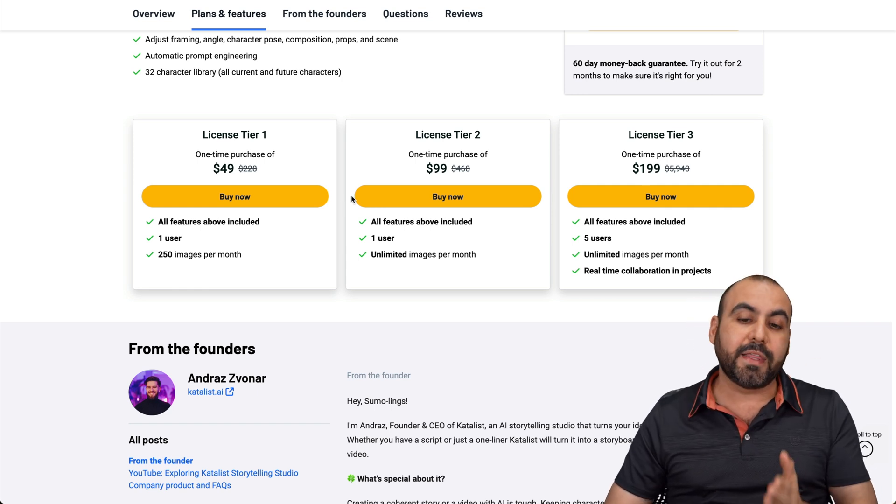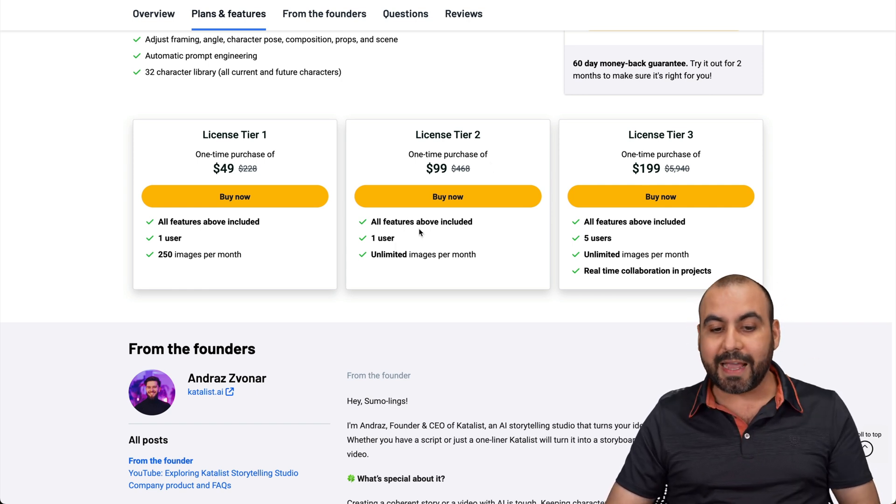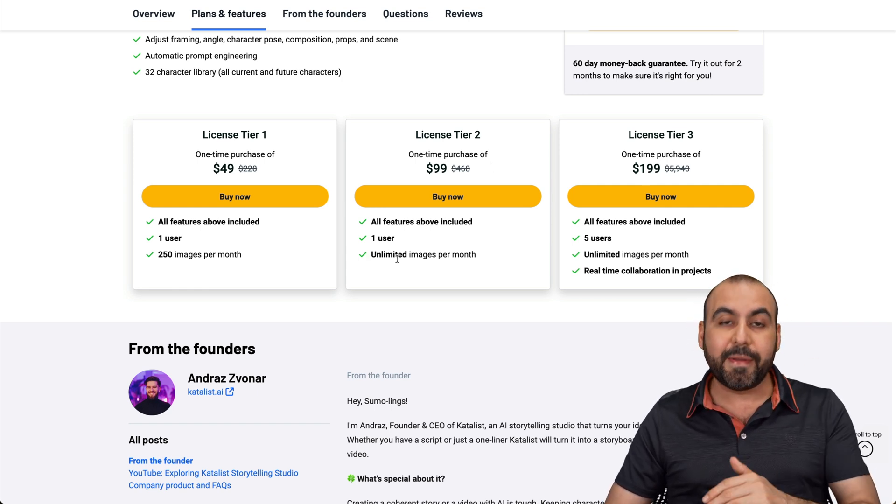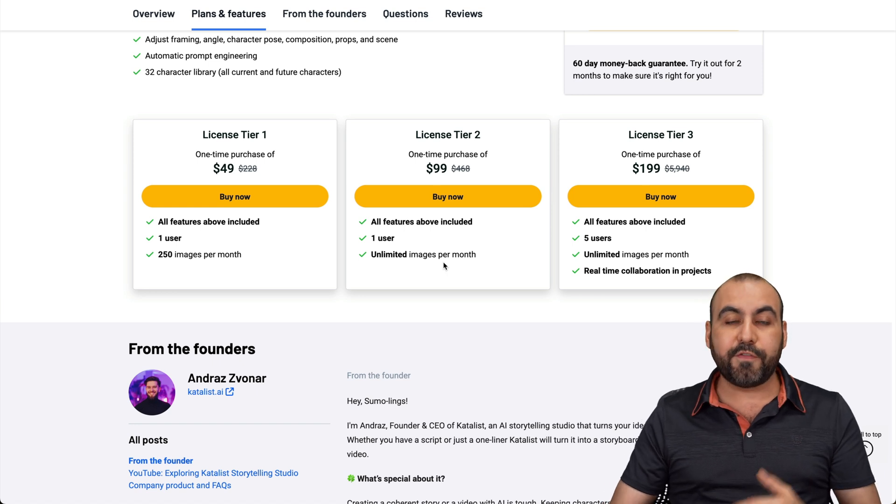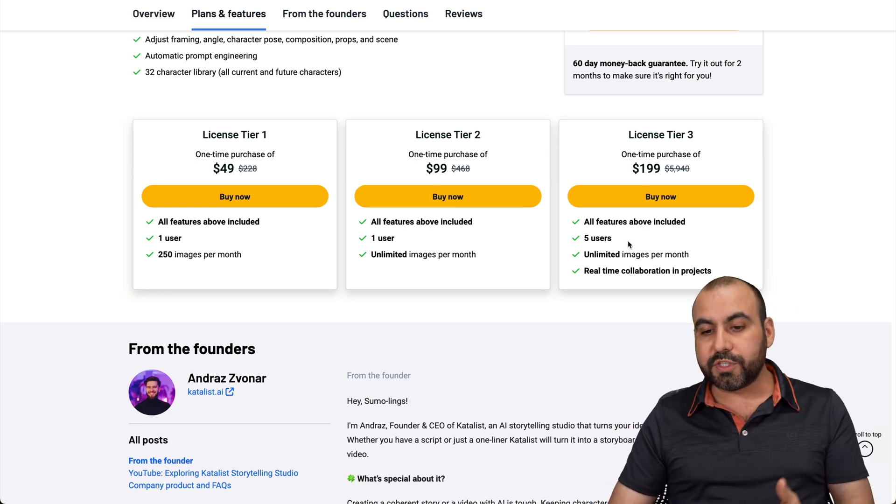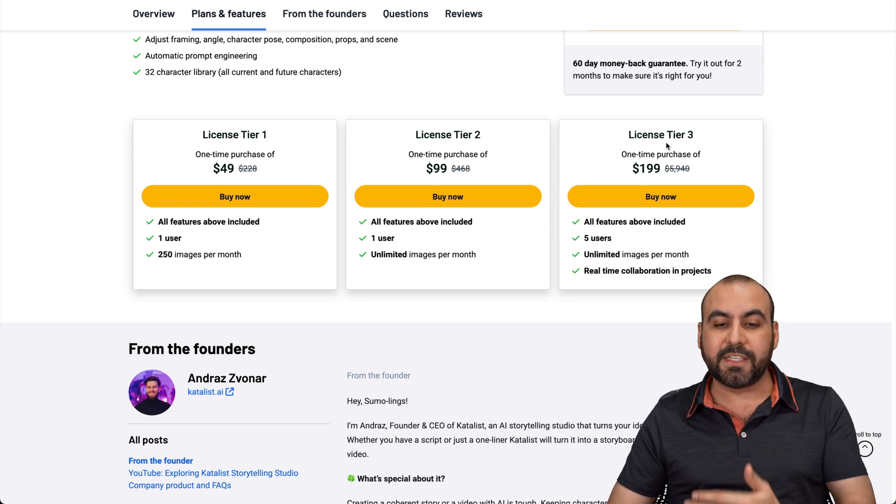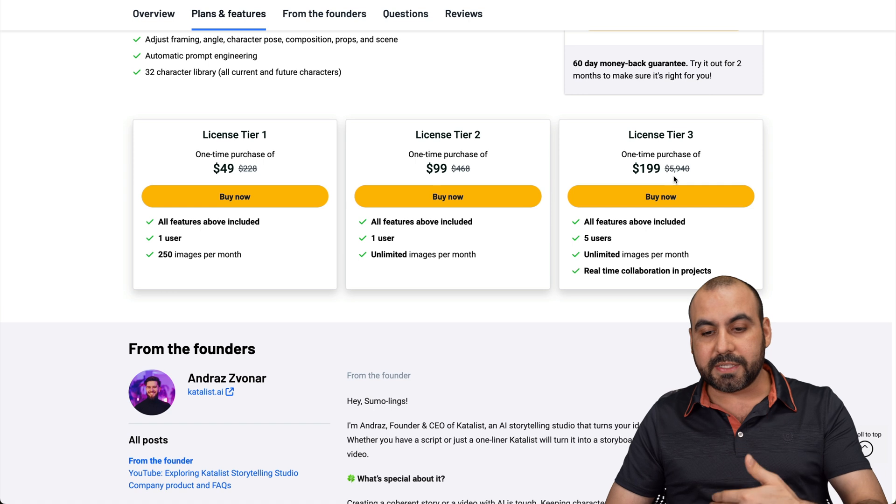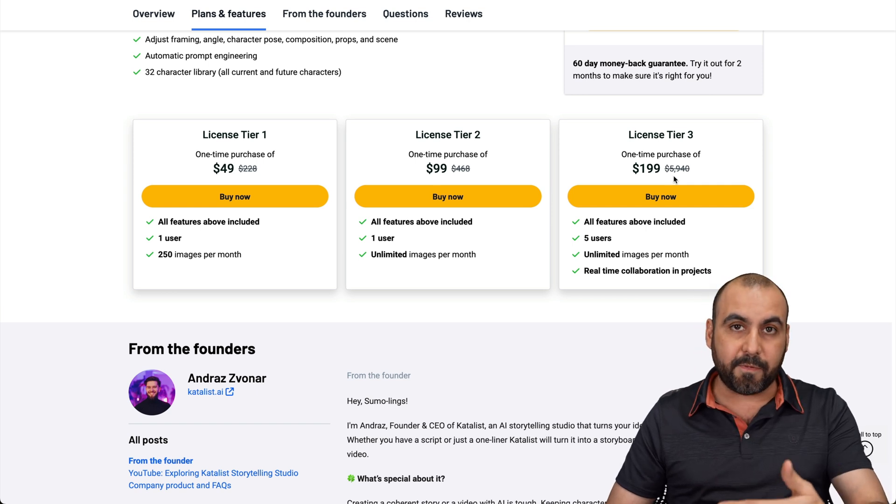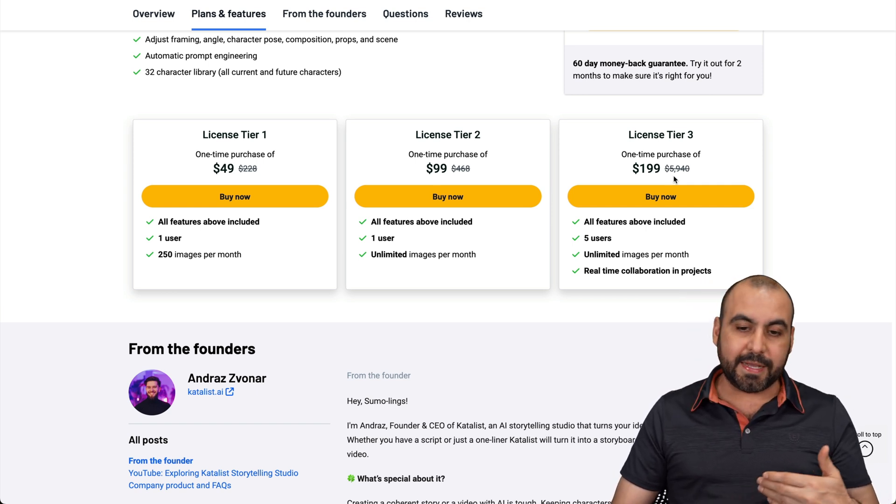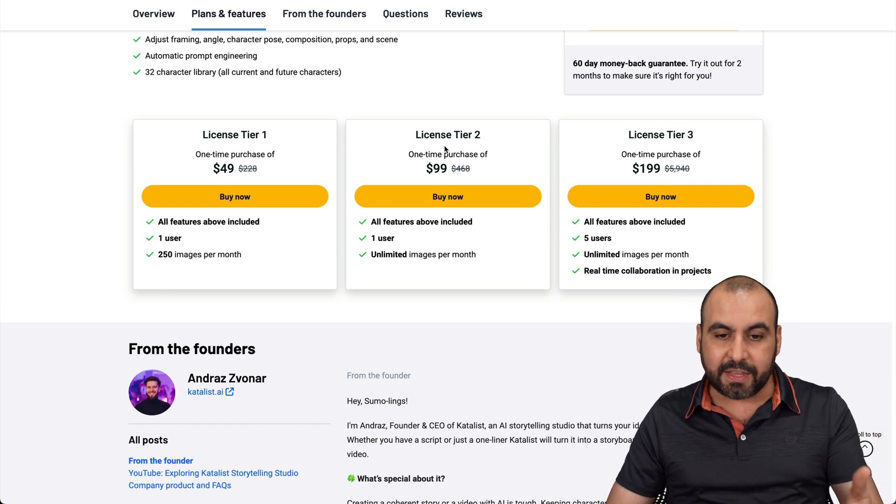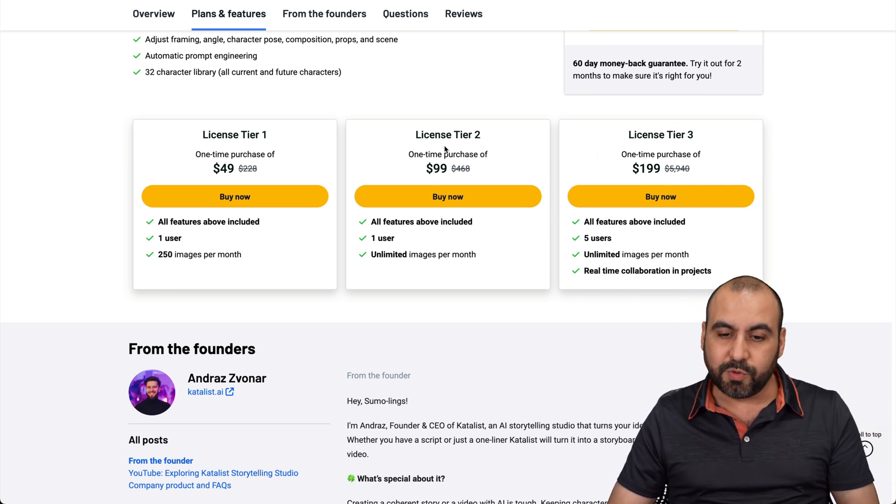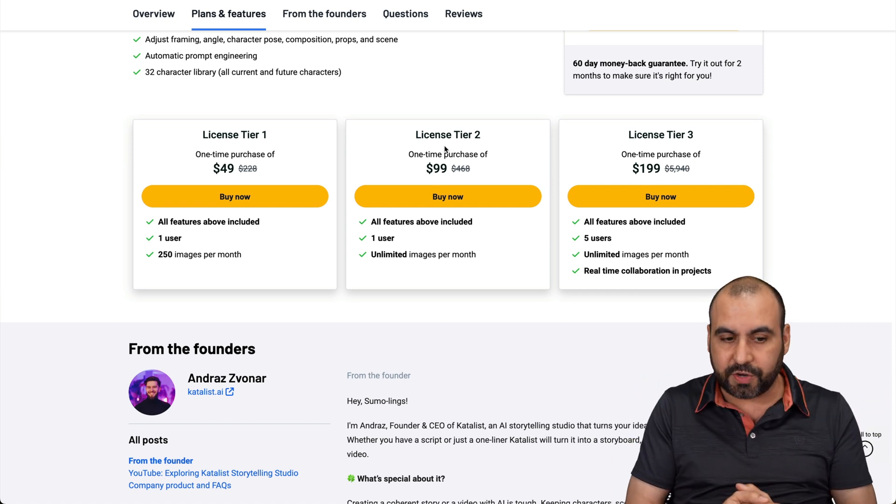So in that case, I would recommend that you jump into license tier two. In that case, you're going to get unlimited images per month. Now, if you're going to collaborate and you need more users, jump into license tier three. But I think 200 bucks is a bit steep for what you can do right now, because I think that basically you can get it done with license tier two, unless you need the collaboration features.